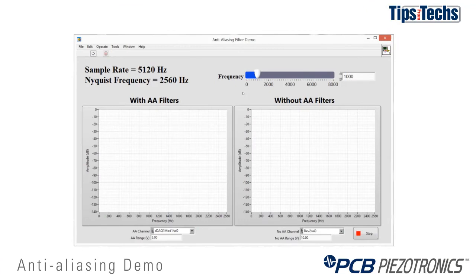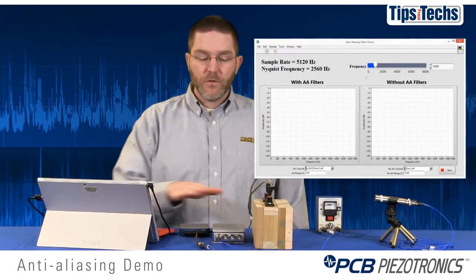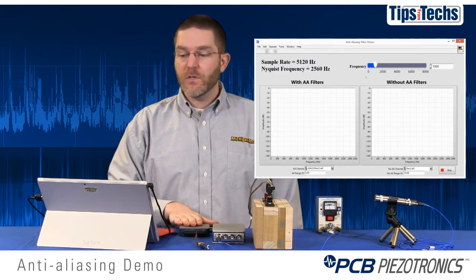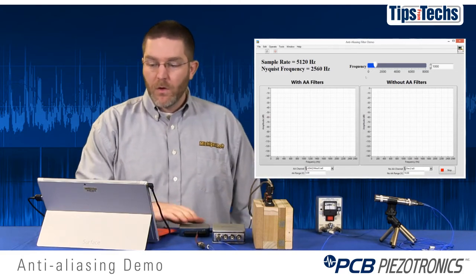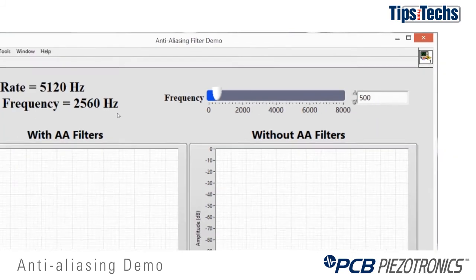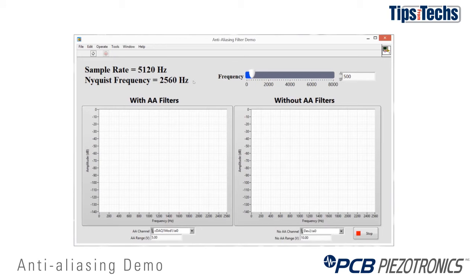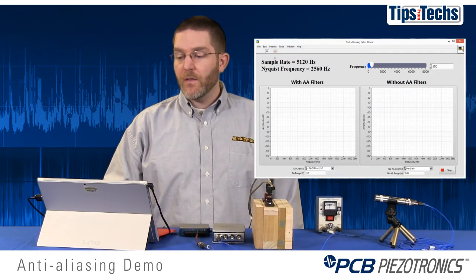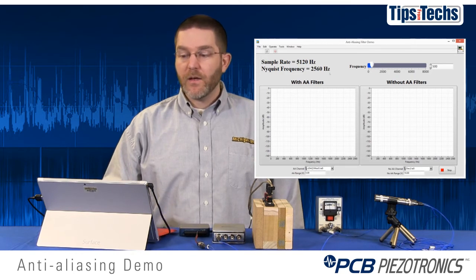On the screen, you'll see on the left-hand side the plot with data from the anti-aliasing data acquisition system, and on the right-hand side data without the anti-aliasing filter. We will start at a frequency of 500 Hz and increase by increments of 250 Hz. The sample rate is 5,120 Hz, which makes our Nyquist frequency half that, or 2,560 Hz. So as we approach that Nyquist frequency, watch what happens in the plot on the right-hand side without the anti-aliasing filters.